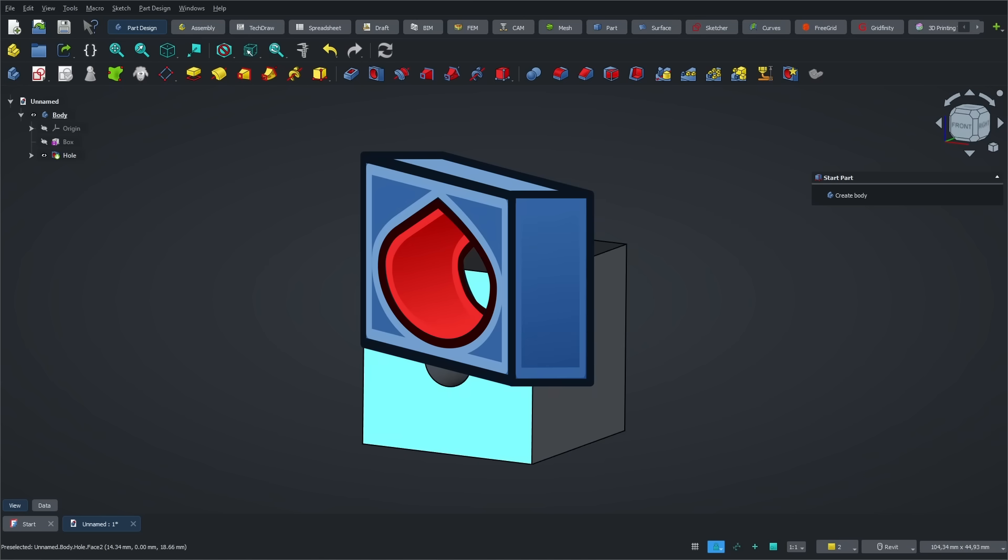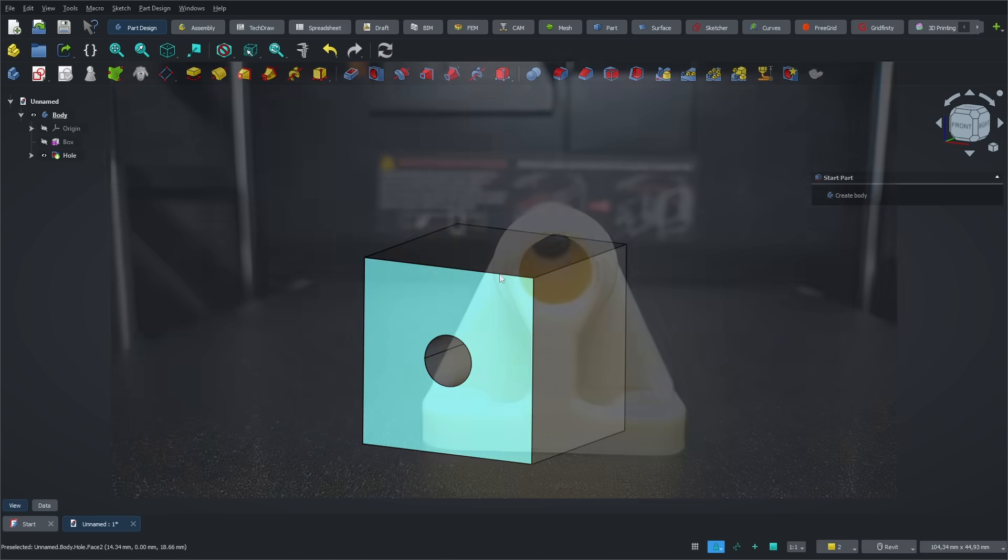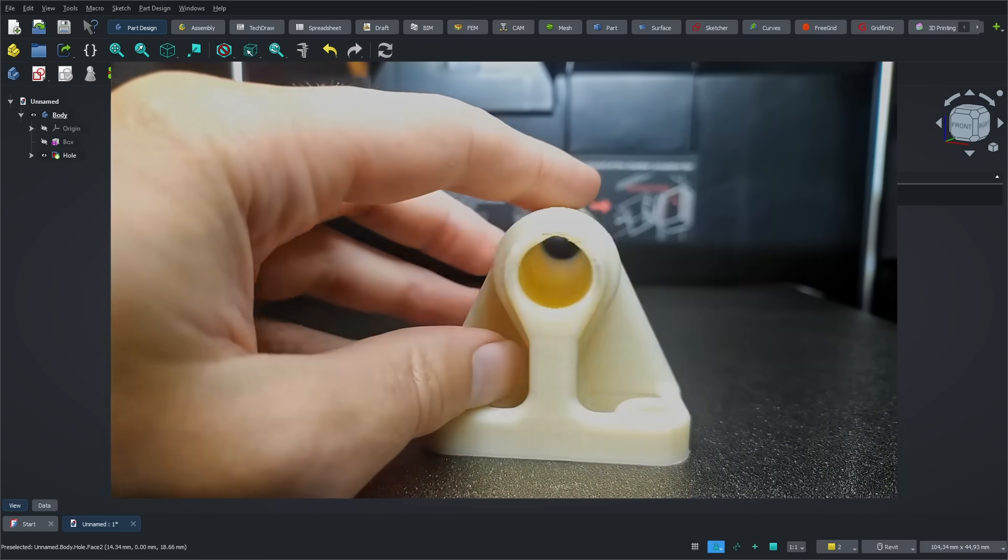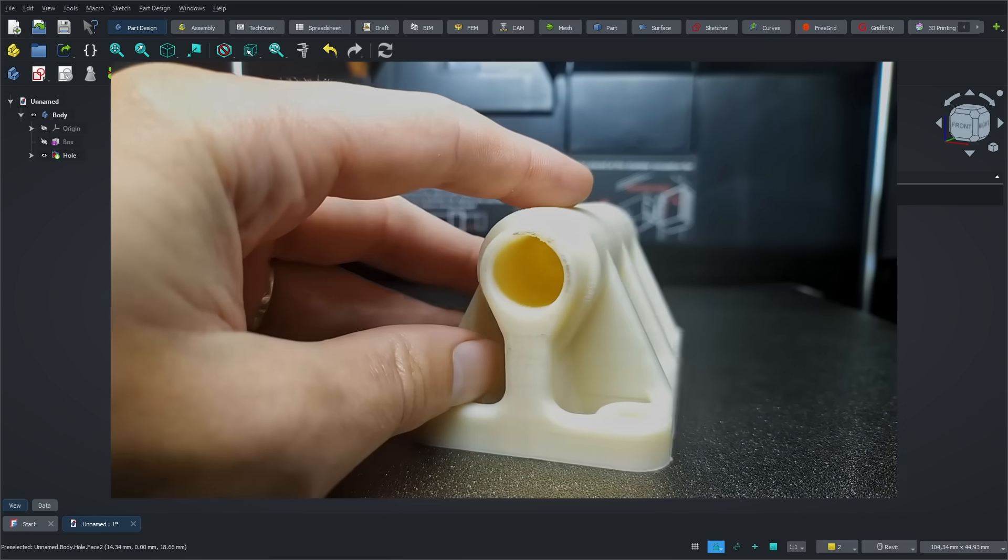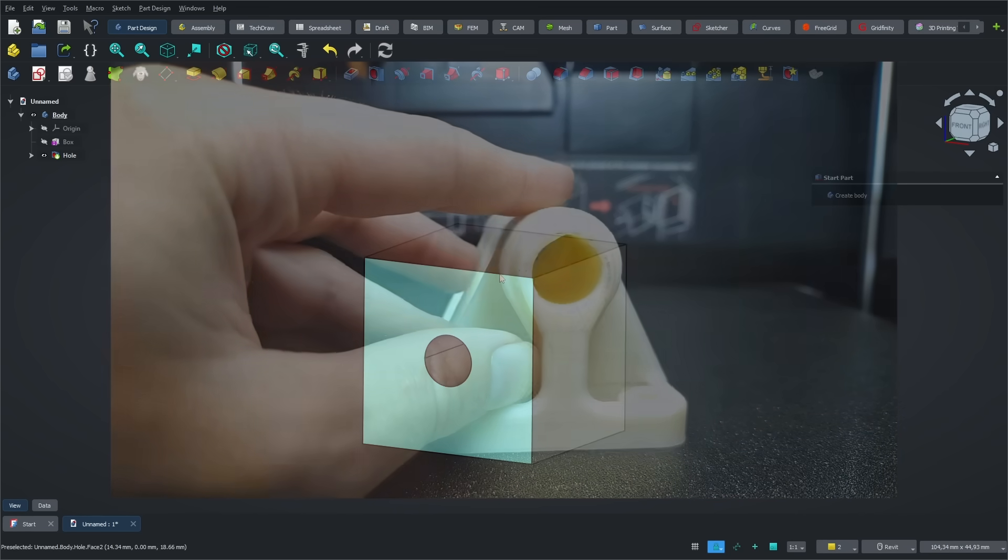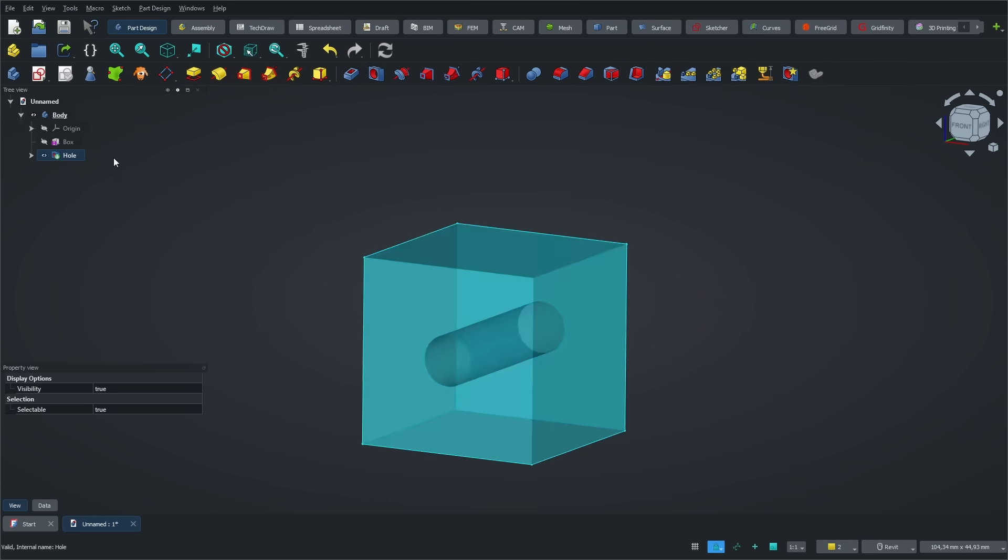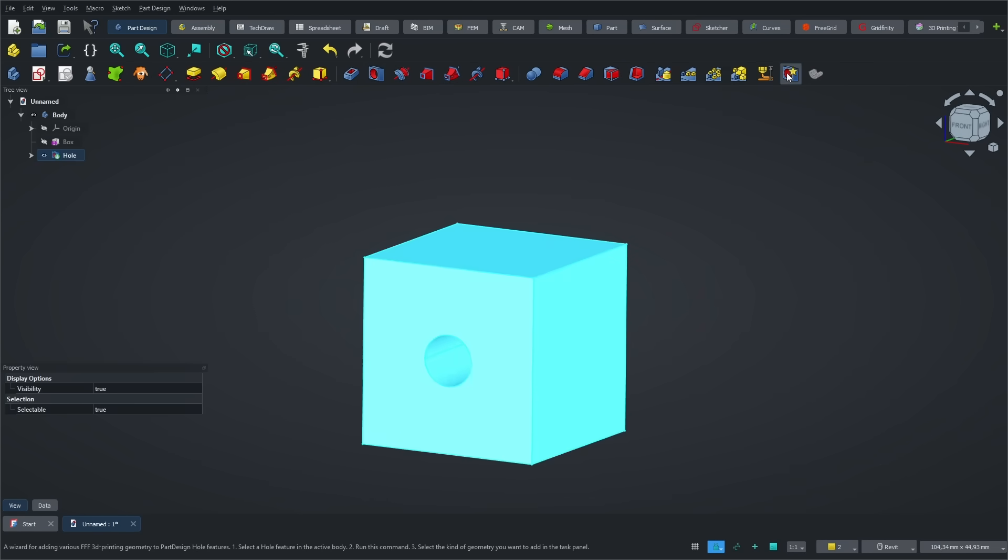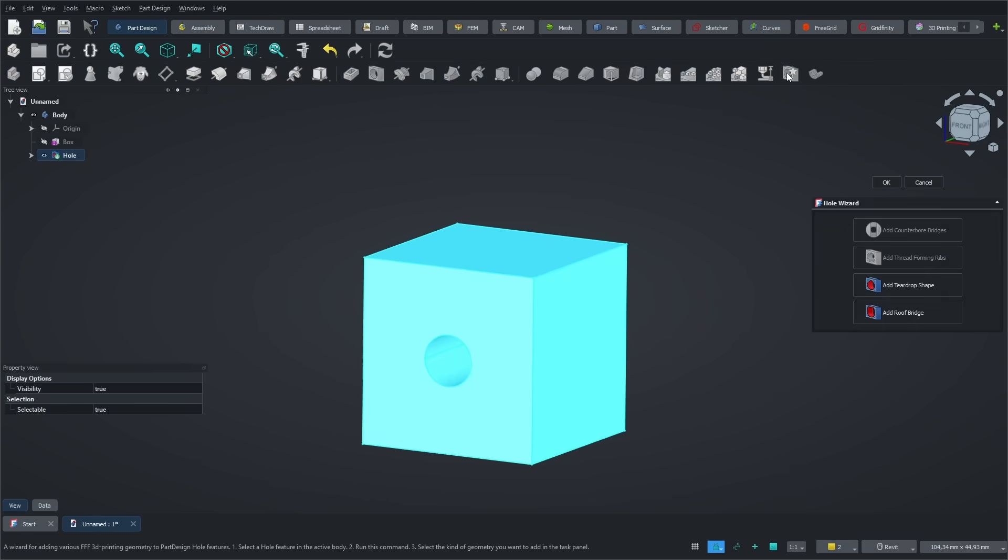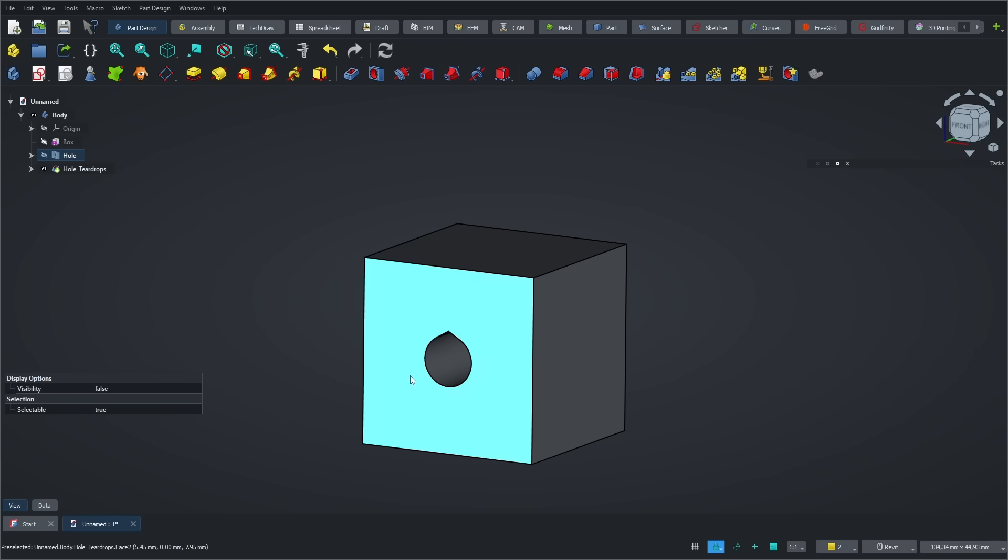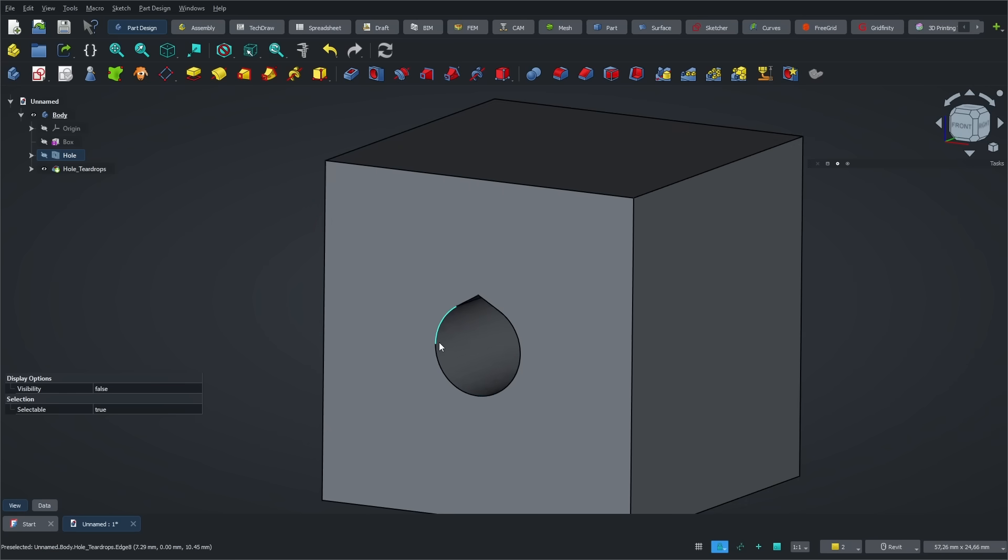The first tool I want to show you lets you create teardrop holes. This design makes it much easier to print holes without using supports. You might have already noticed this shape on the bike stand earlier. To create this shape automatically, just select the hole, click on the Hole Wizard, and choose the Teardrop option. You can pick between two angle types. On my Qidi Plus 4, the 120 degree version gives really good results. As you can see, the hole changes shape automatically. No need to go back into a sketch.